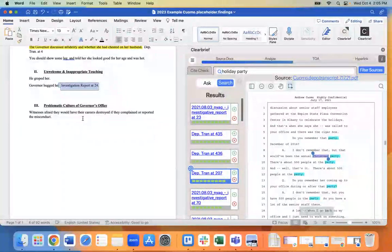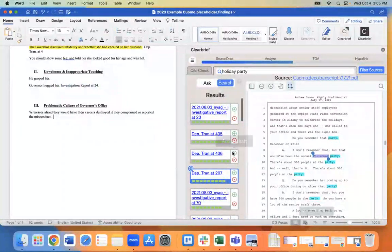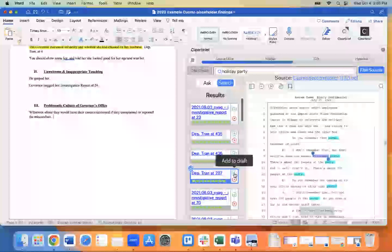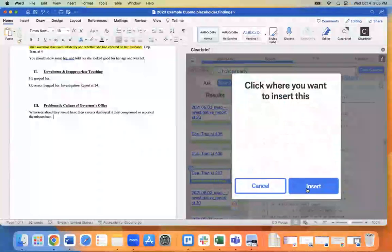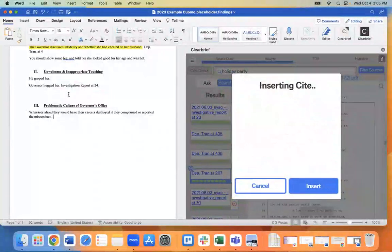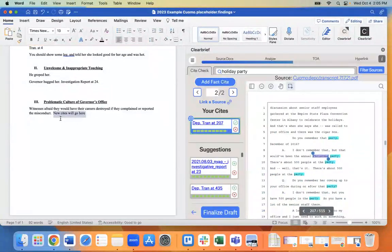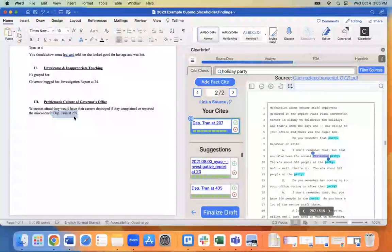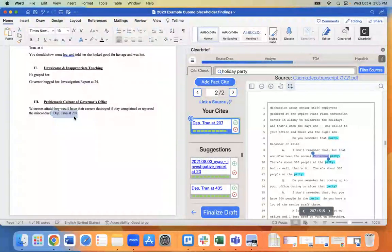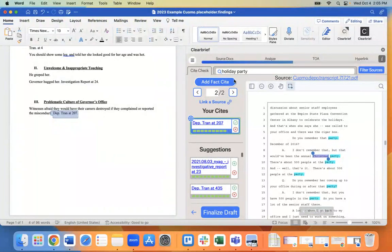Any of these can be converted into a citation simply by clicking this green plus here and clicking insert. And you can see that citation goes in right away, saving a lot of time searching for records, building your own sites.